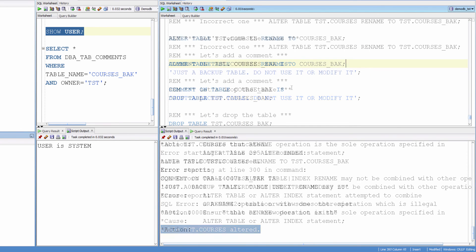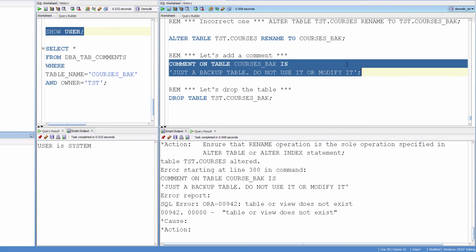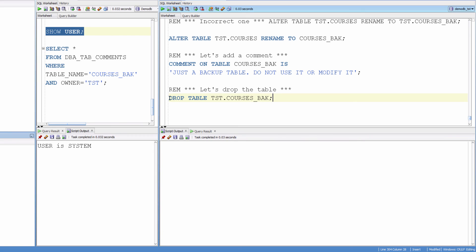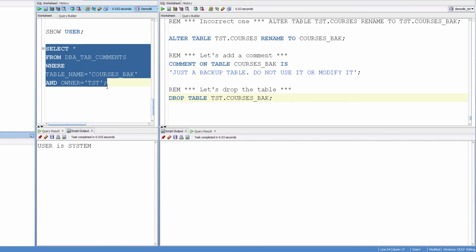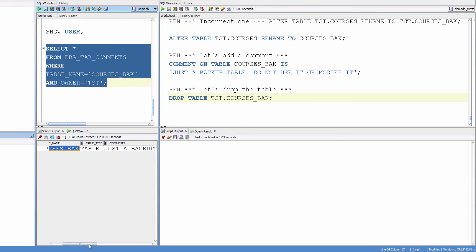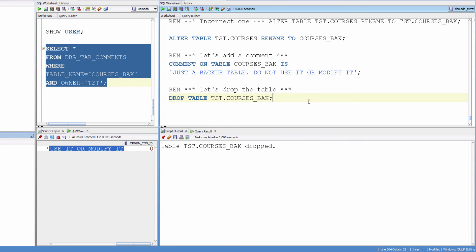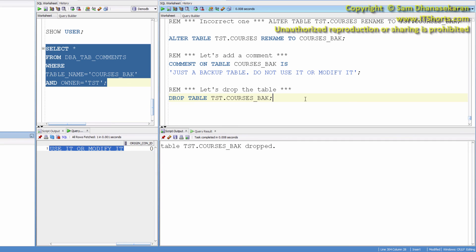Now let's add a comment. Let's verify the comment here — that's the table name, table type, and the comment is just a backup table. And let's drop the table. So in this exercise I covered all the DDL statements that we talked about. Thank you very much.